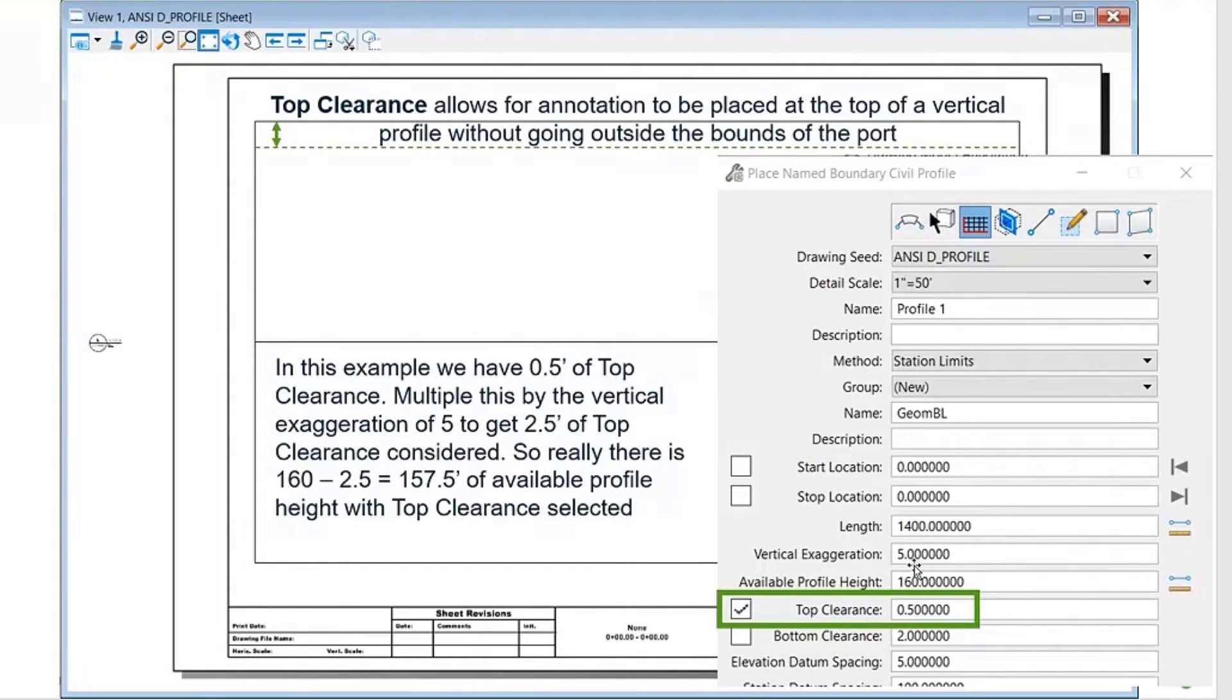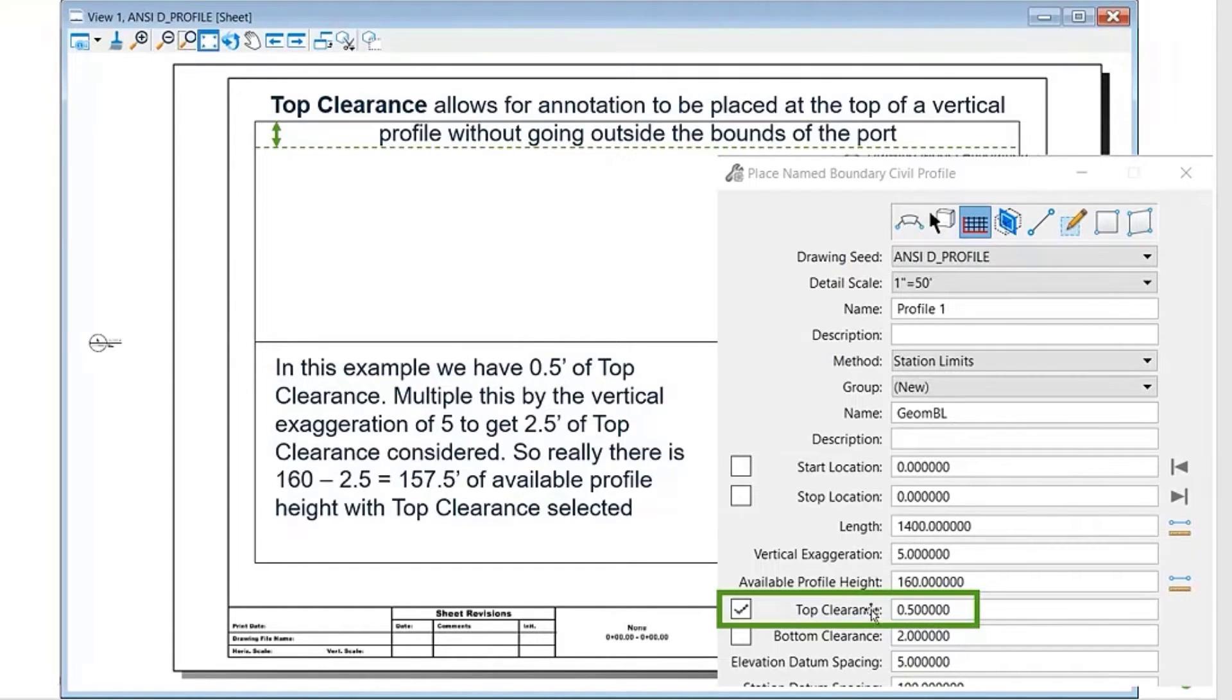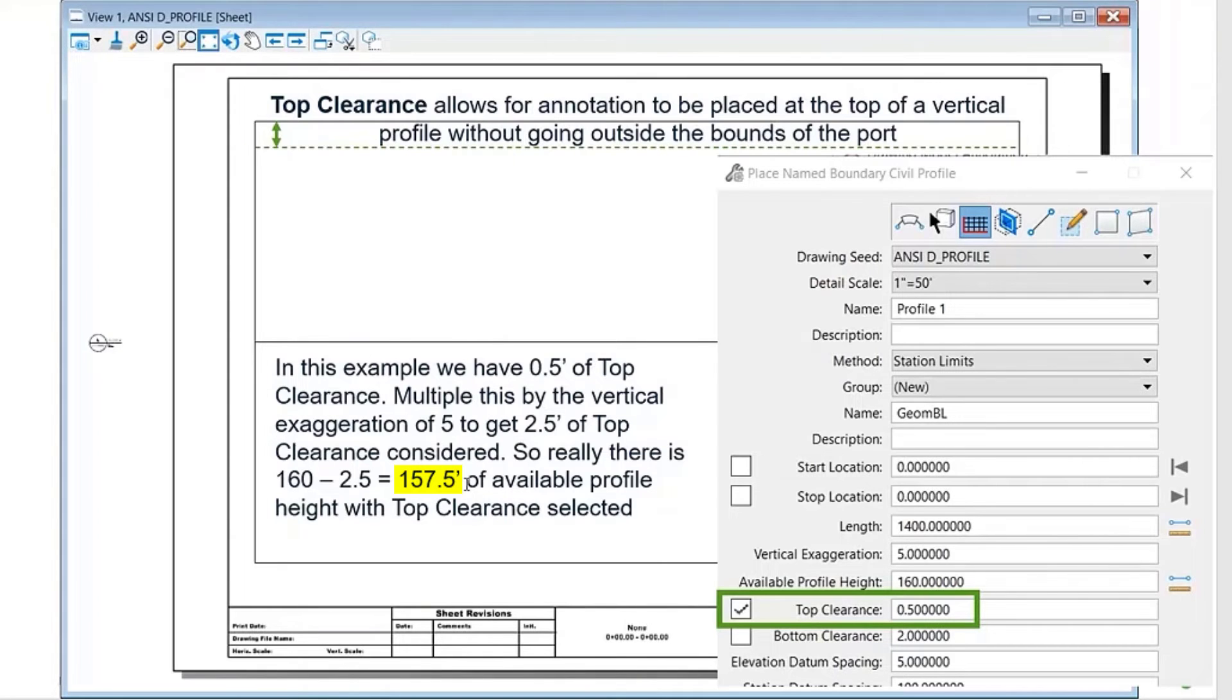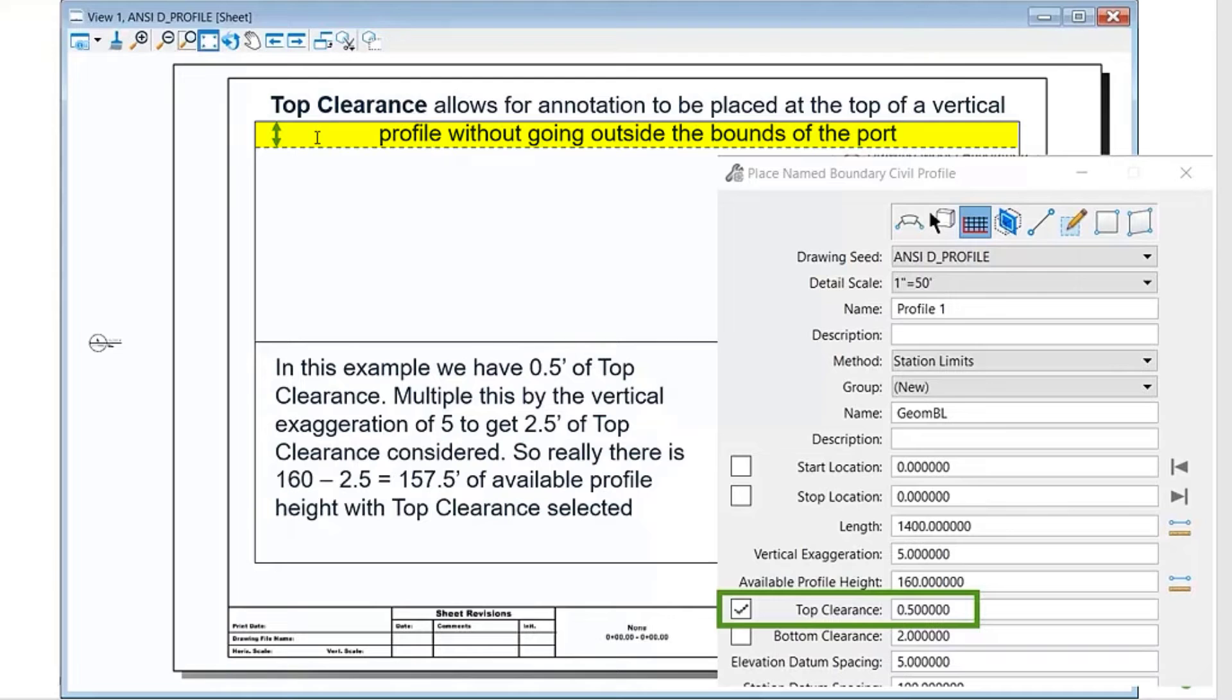The simple math on that is right here it's 0.5, the vertical exaggeration is 5. You multiply the two of those, which in this example gives us 2.5. If you subtract that from the available profile height, we have 157.5 feet of available profile height, so we can still have room for some annotation at the top.